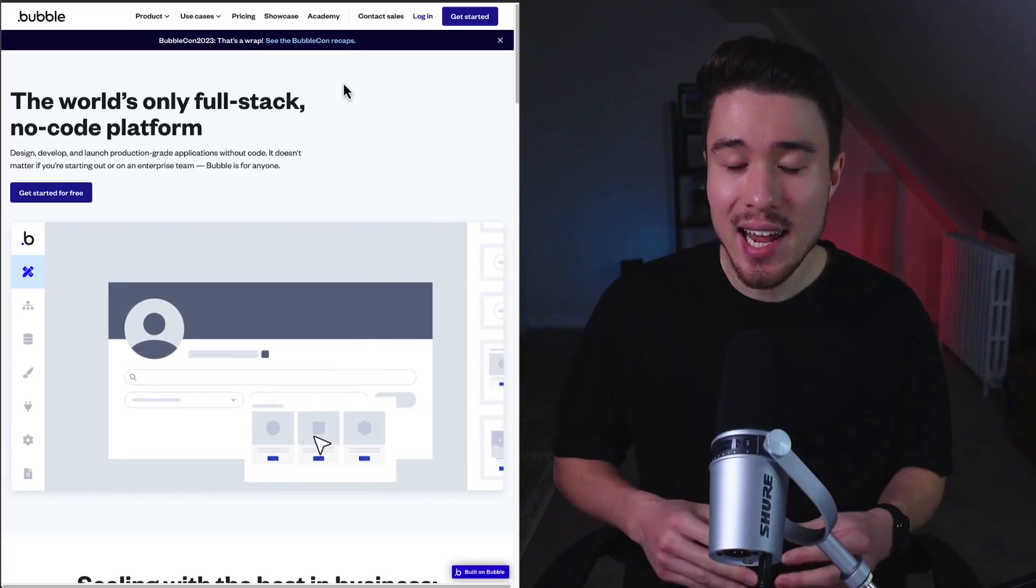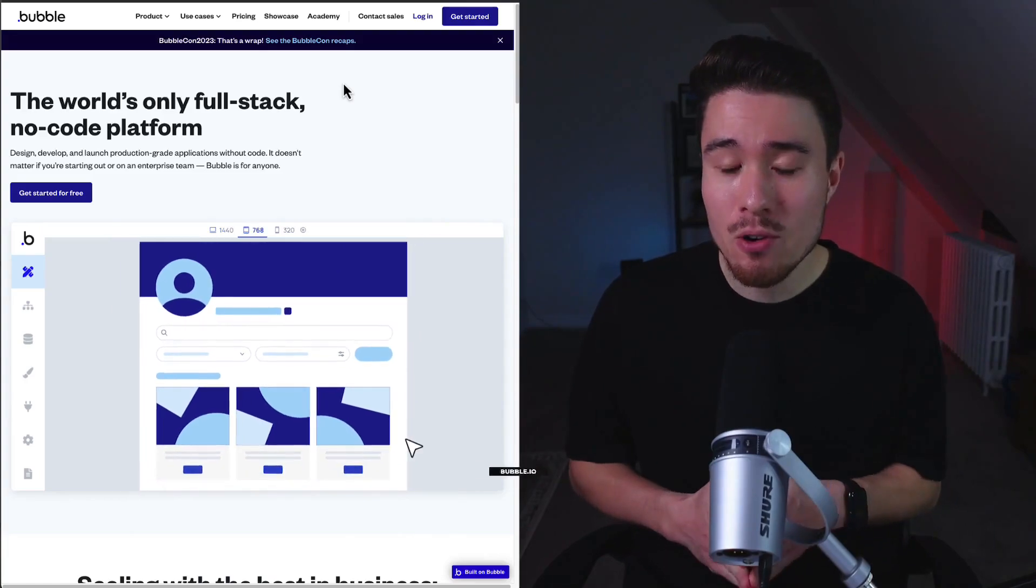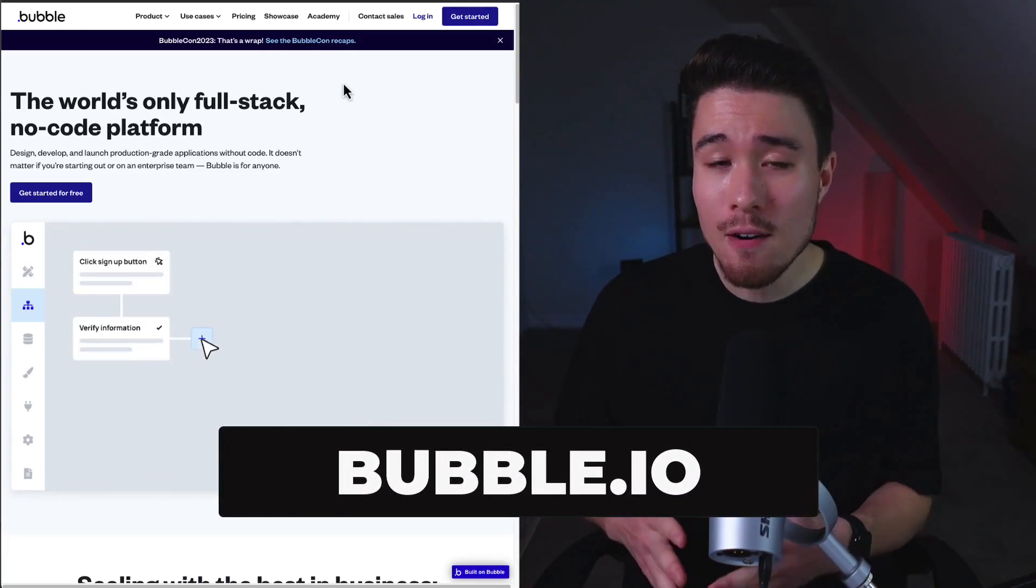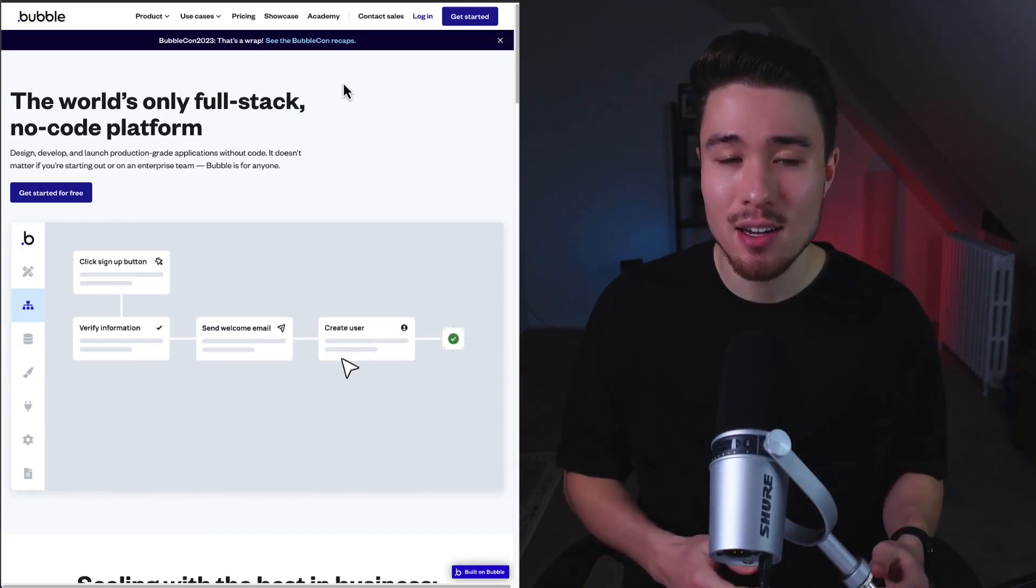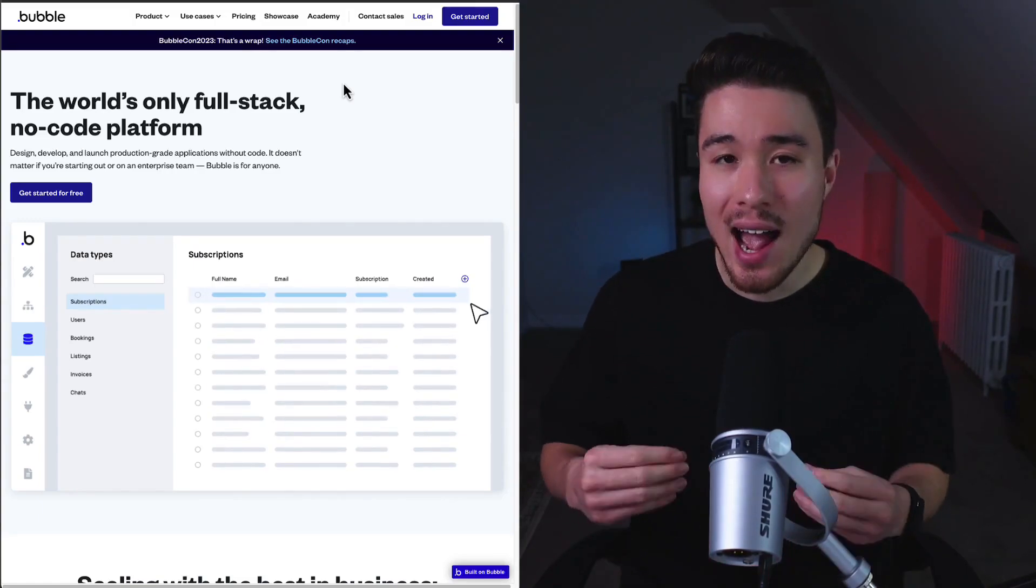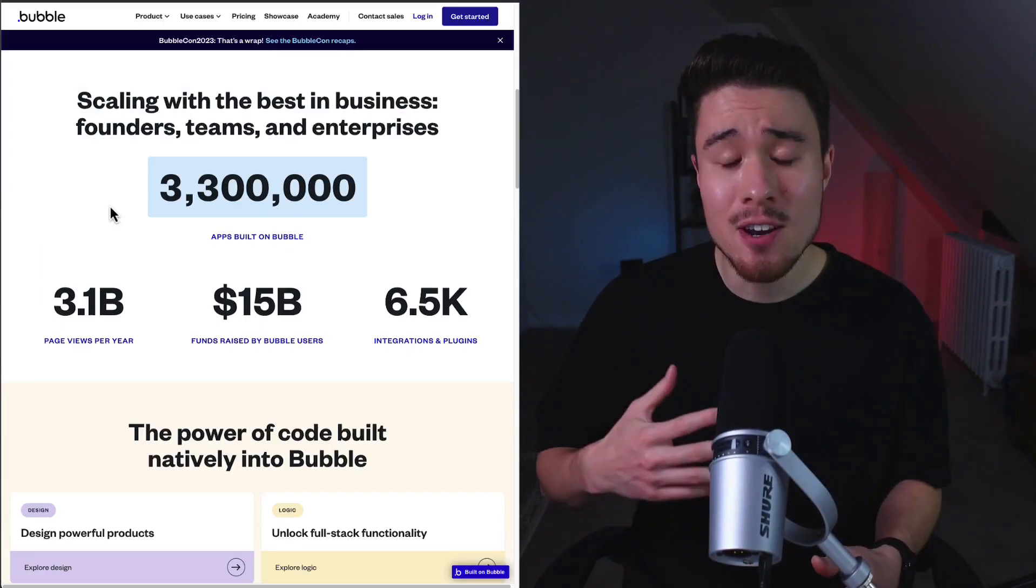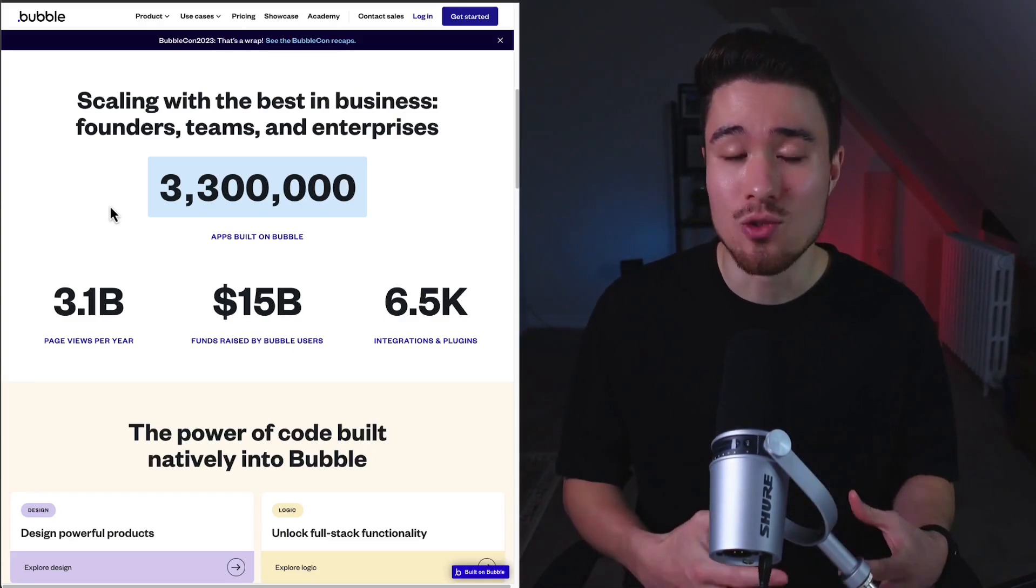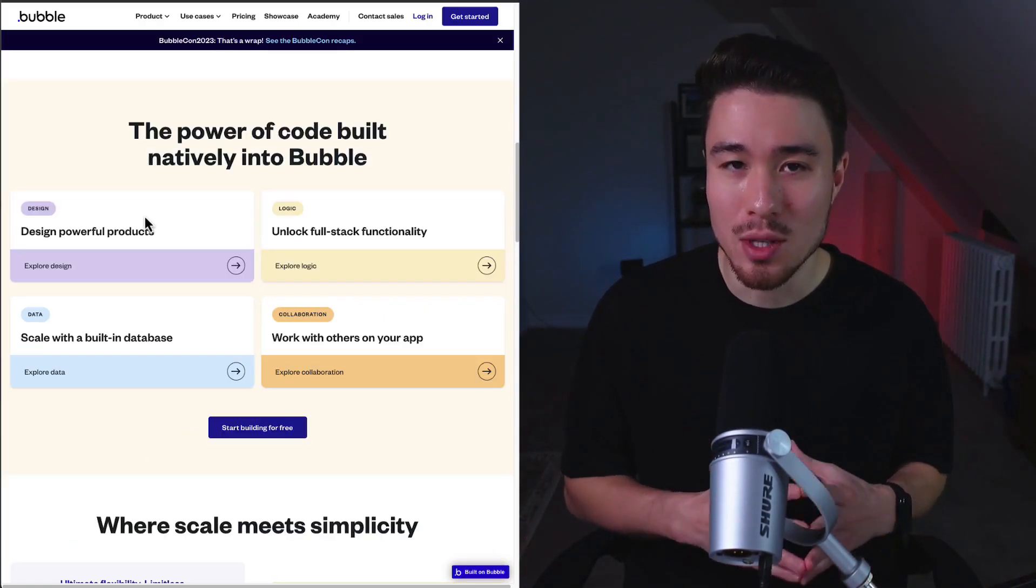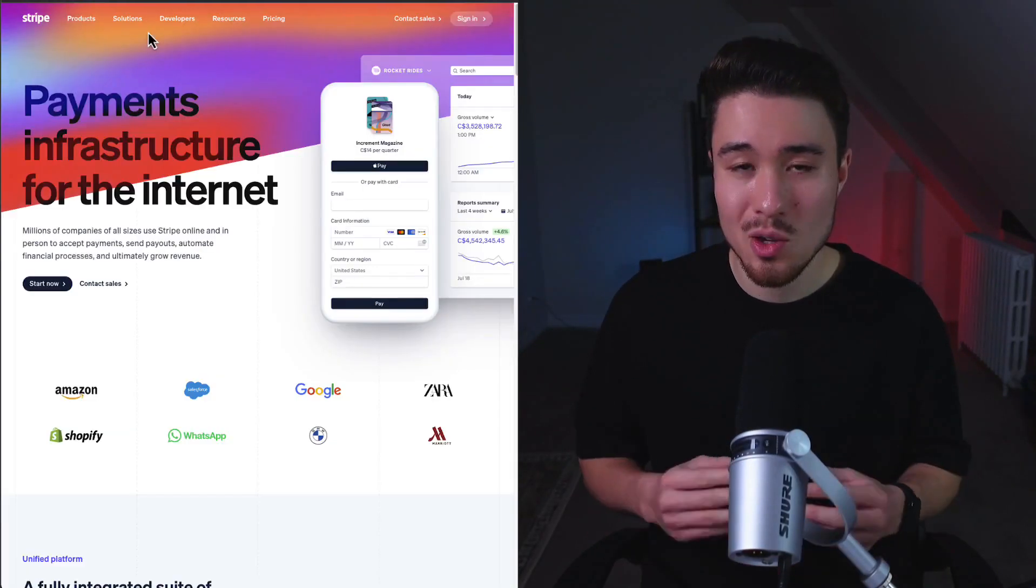The first tool you're going to need is something to actually build your software product with. One of the most popular solutions is called Bubble. It's the world's only full-stack NoCode platform so you can build a SaaS app end-to-end, from your backend to your database to your frontend. They have 3.3 million apps built on Bubble with tons of free tutorials. It's a click and drag interface, and some really powerful apps are built with this tool. They also have tons of pre-built templates so you can get started super easily.